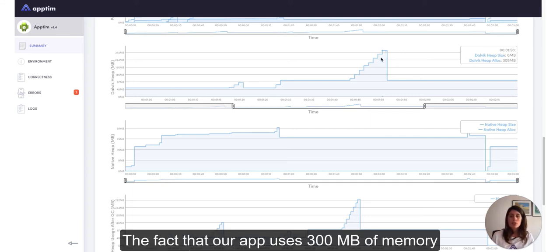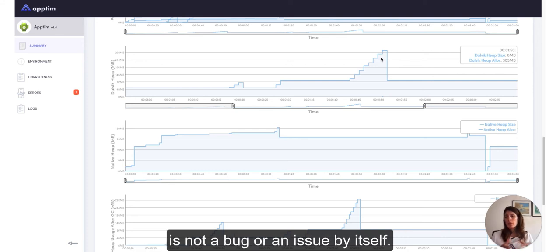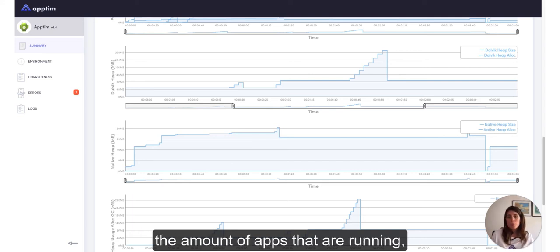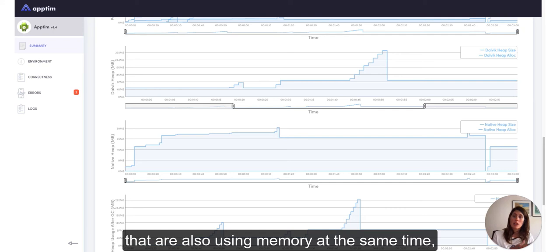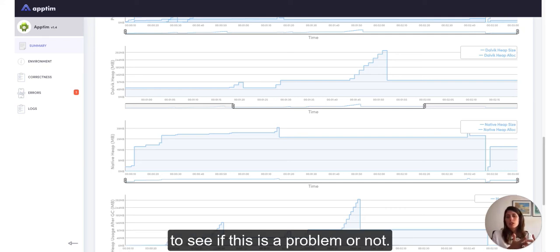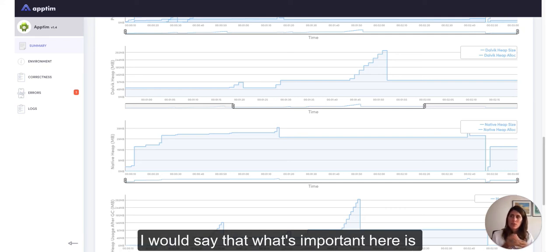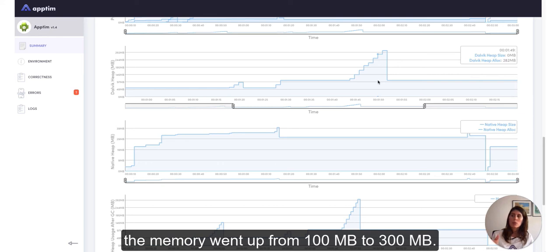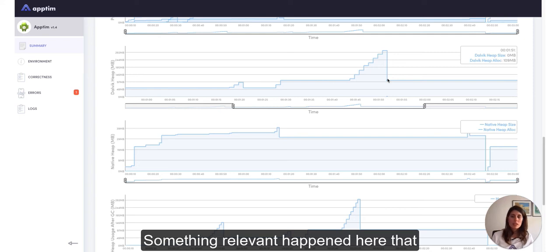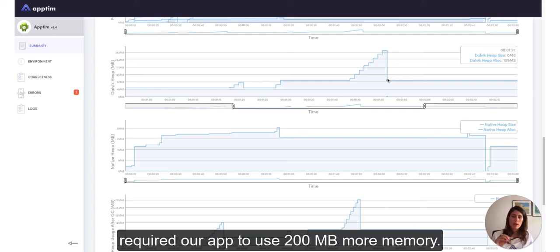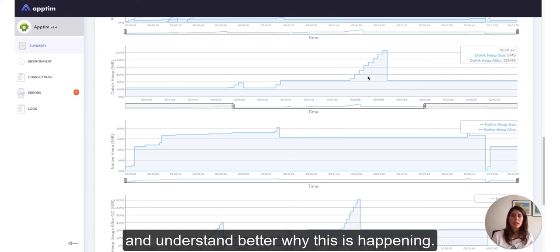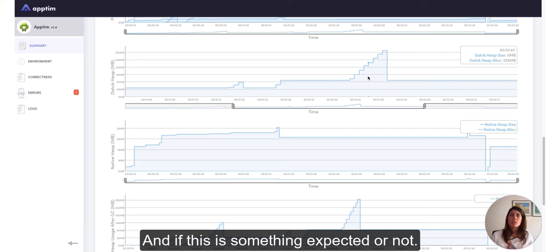The fact that our app uses 300 megabytes of memory is not a bug or an issue by itself. It will depend on the device we're using, the amount of apps that are running and also using memory at the same time, and other aspects to determine if this is a problem or not. What's important here is to review why, at this moment of the test, the memory went up for a few minutes — going from 100 megabytes to 300 megabytes. Something relevant happened here that required our app to use 200 megabytes more memory. This is when we can talk with our developers and understand better why this is happening and if this is something expected or not.